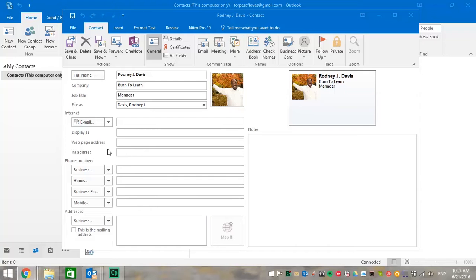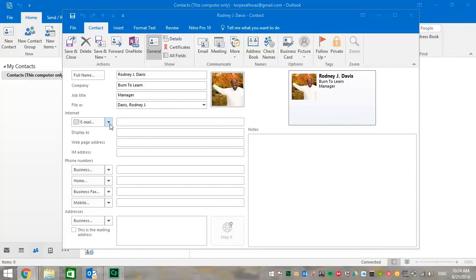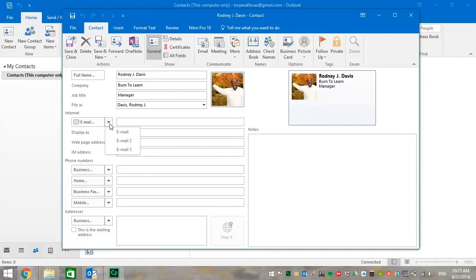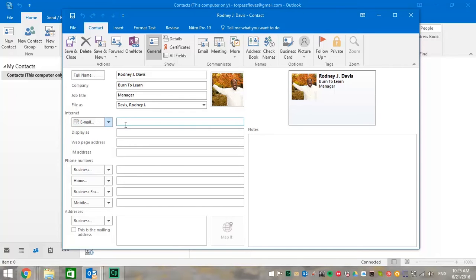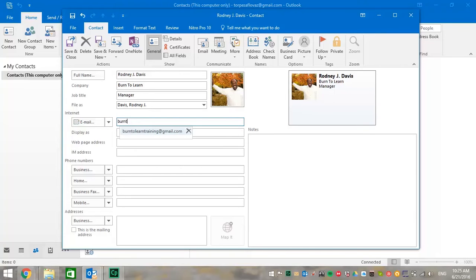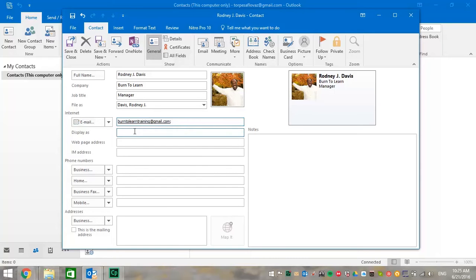Now, let's move to the internet section of information, beginning with email. You obviously can put in your primary email, but if you click the down arrow, you can see you can select different emails if you had different email accounts. We're going to put in for our email, burntolearn training dot gmail dot com.